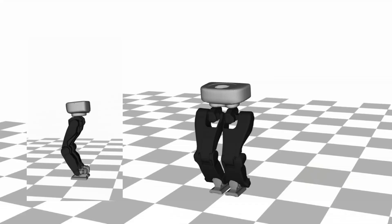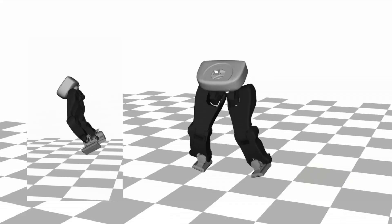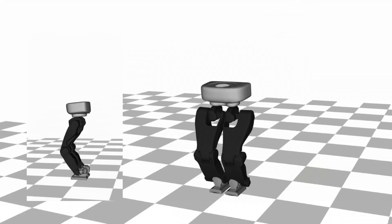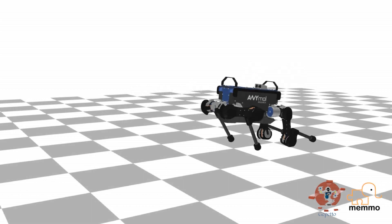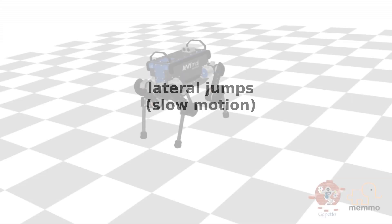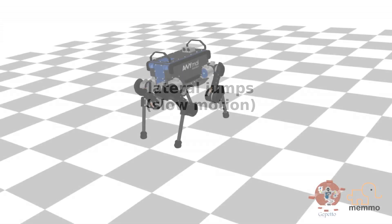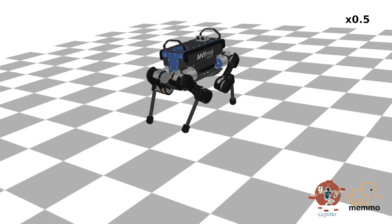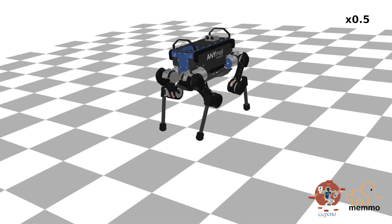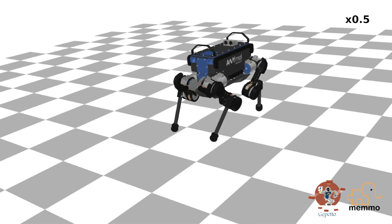With this, we can generate motions such as front flips. Our novel feasibility-prone differential dynamic programming algorithm has greater globalization strategy than classical DDP.